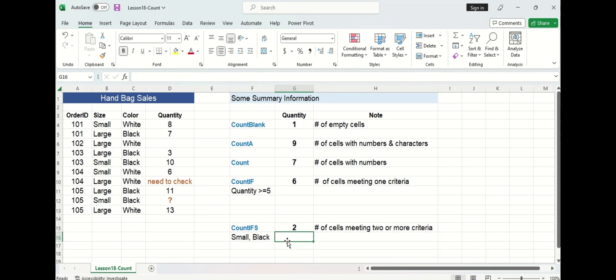Alright so that concludes our lesson for today where we have learned five different count functions. In the next lesson we will focus on the frequency function. Thank you for watching. See you next lesson!